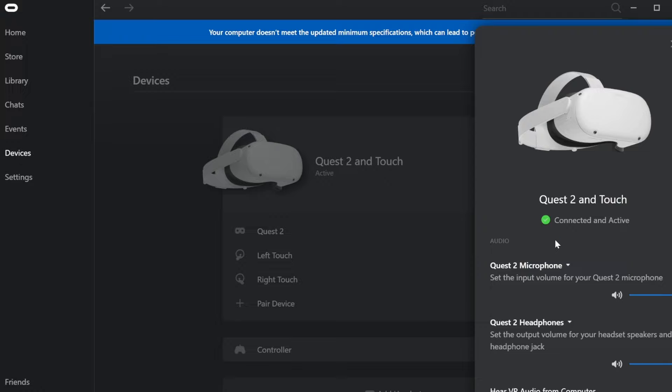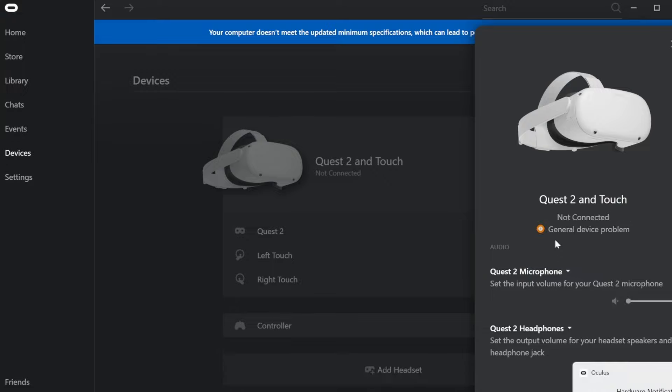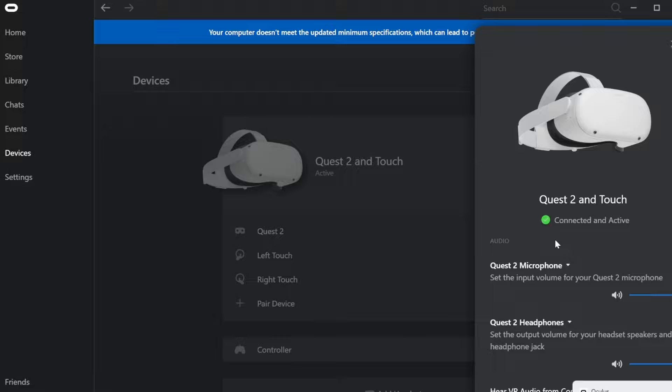This means when you see a green circle, the headset is now actually connected and the app recognizes the headset and vice versa.